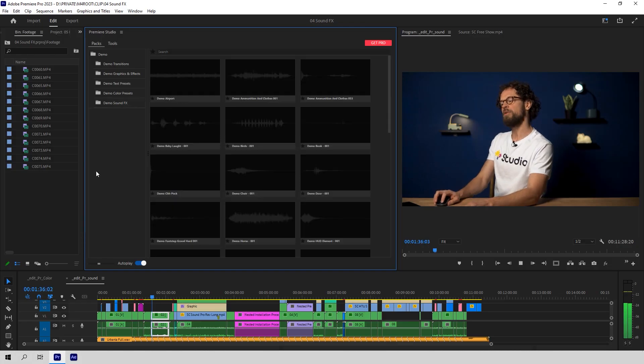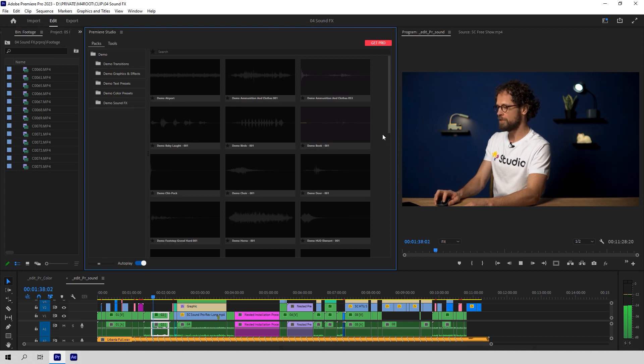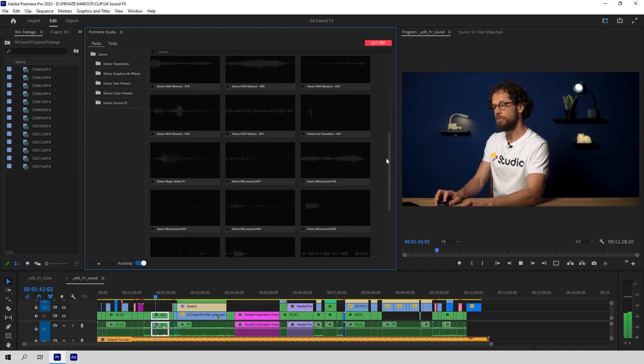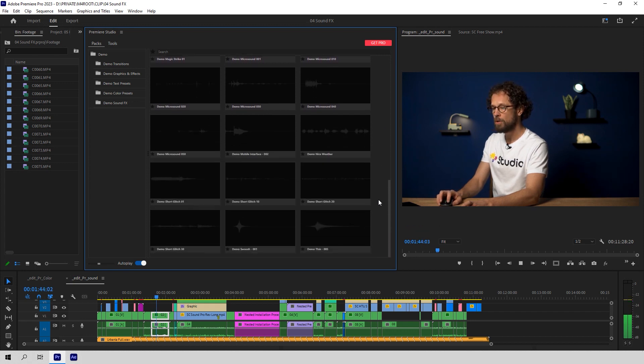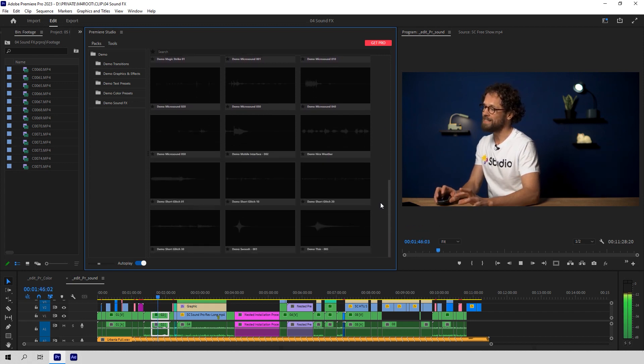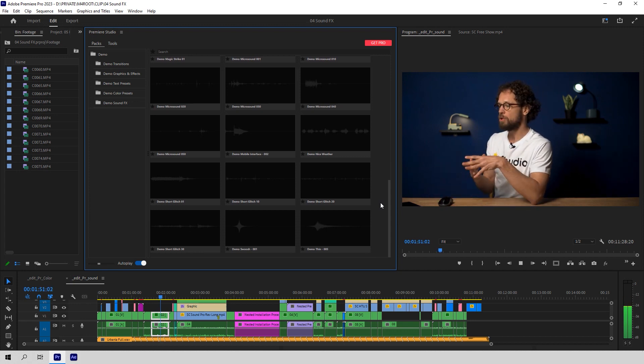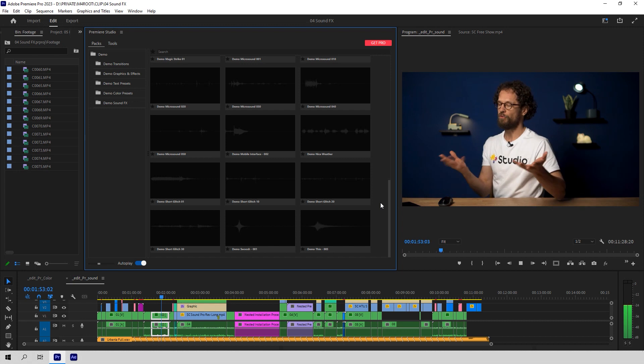Now with the free version you'll get access to about 30 cool sound effects from the Pro library. Let's see what we've got here — just listen to some of them. We got airport background, human laughter, birds singing, chorus, noises, swoosh sounds. We basically took a couple of effects from each category of the Pro version so you can sneak a taste of it for free.